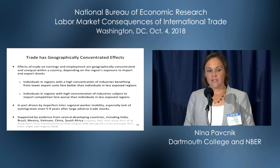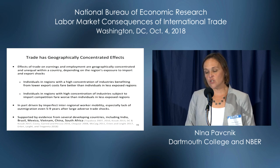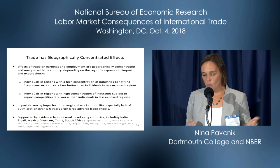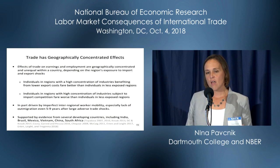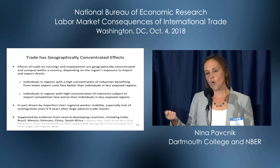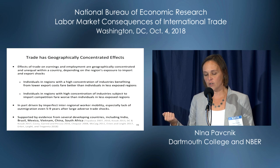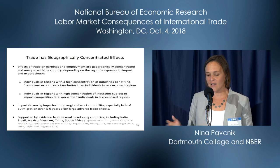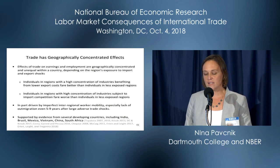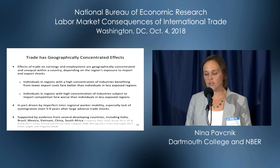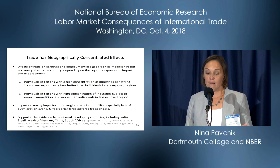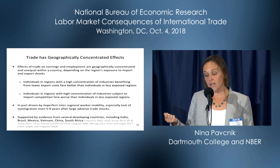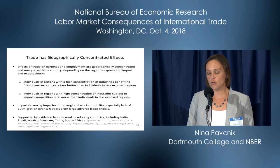These positive influences of international trade on labor markets would have been missed if we just focused on formal manufacturing alone. A third key finding is that, like in developed countries, trade also has highly geographically concentrated effects in developing countries. Studies ranging across India, Brazil, Mexico, Vietnam, China, and South Africa show that if you're an individual in a region with high concentration of industries benefiting from lower exporting costs, you will fare better than individuals in less exposed regions. Conversely, if you live in a region where industries are mainly concentrated in import-competing sectors, you will fare worse than individuals in less exposed regions.